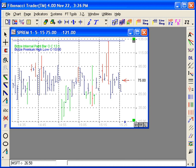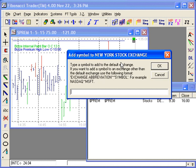For the tick, same thing. Press F5, NYSE, dollar, tick. OK.